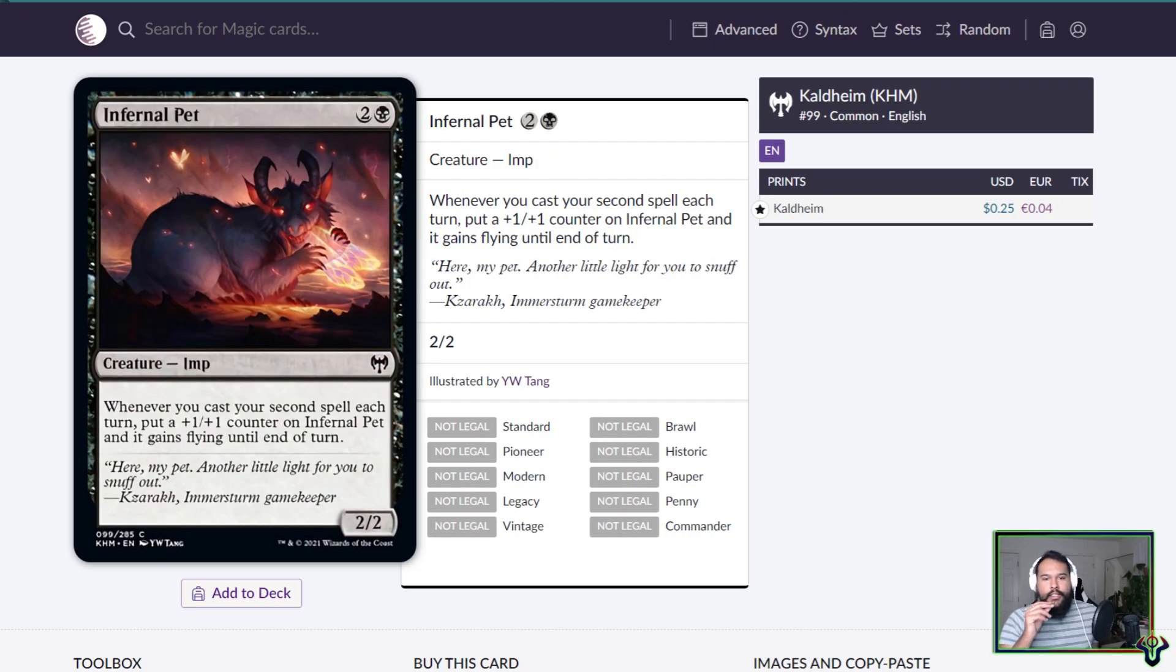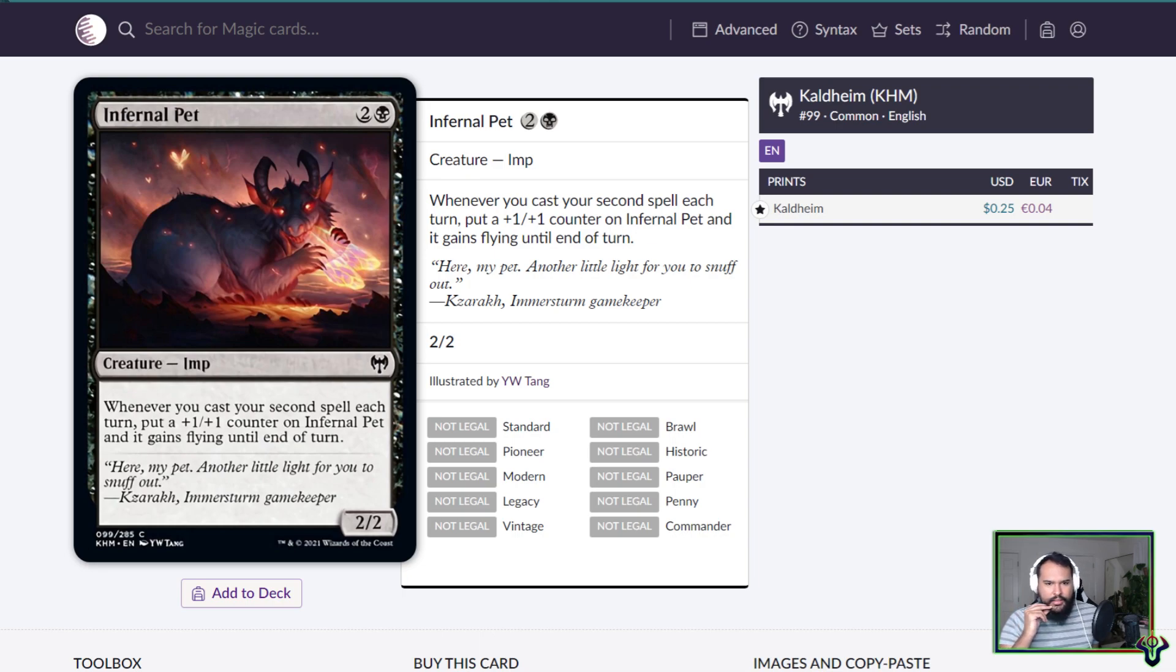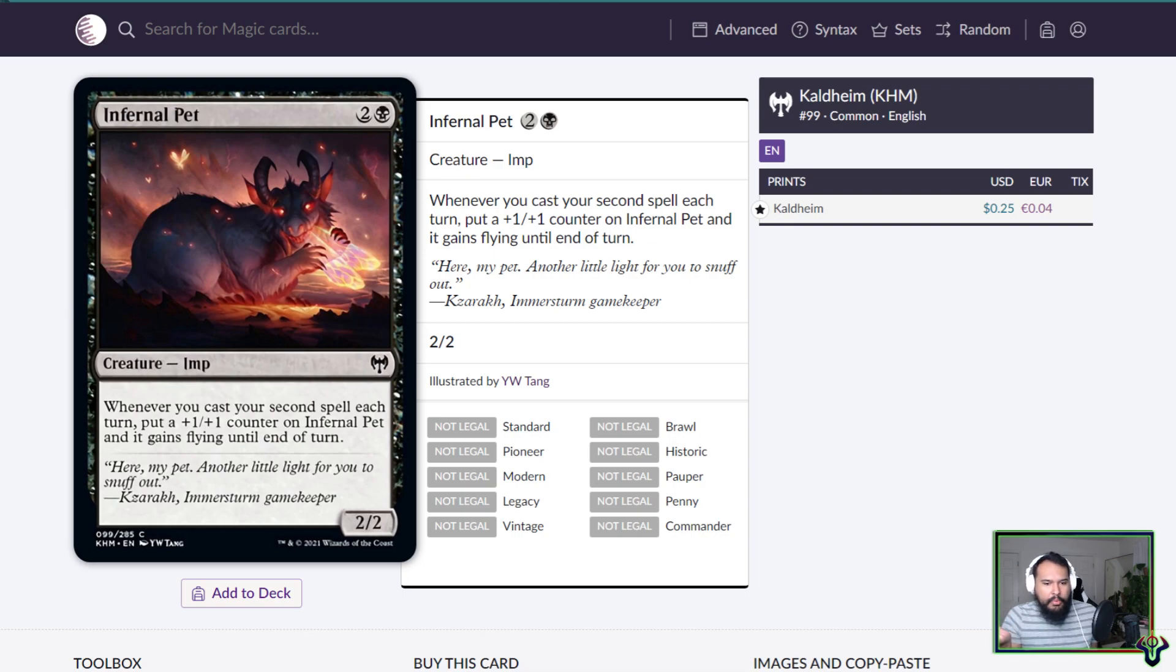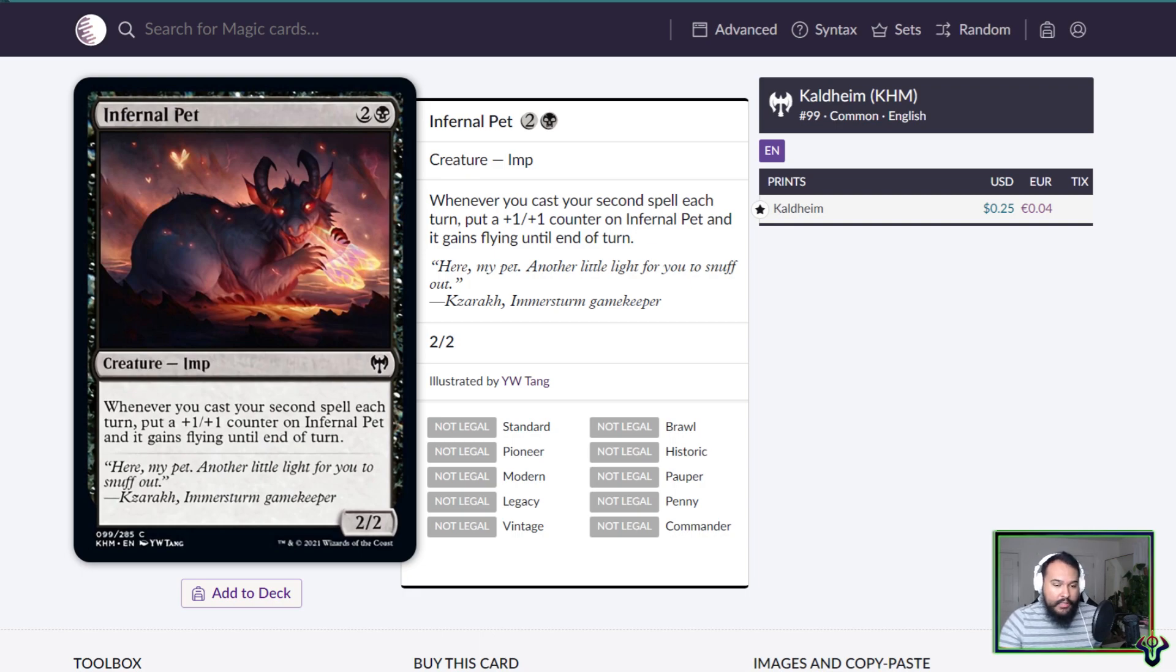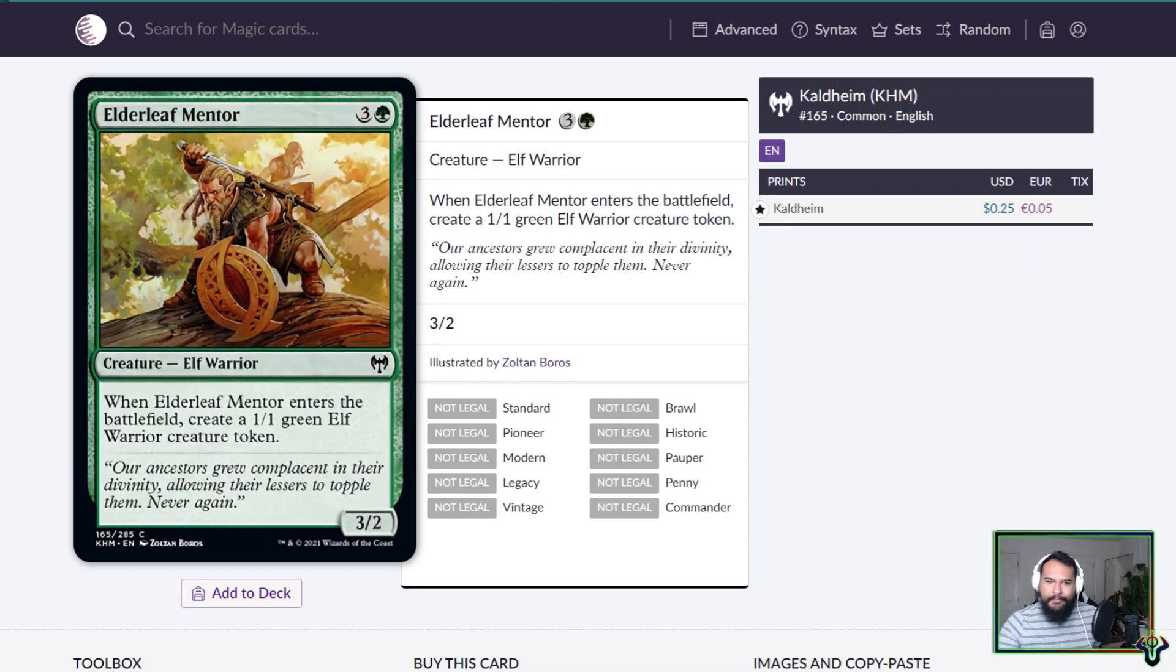Infernal Pet is a three mana Imp, 2/2. I'm really trying to figure out how big this is. I got nothing, I have no idea how big this is. It looks like large, but I feel like it probably isn't. Anyway, whenever you cast your second spell each turn, put a +1/+1 counter on Infernal Pet and it gains flying. Why does it keep flying? Does it put the wings on? I don't get it.